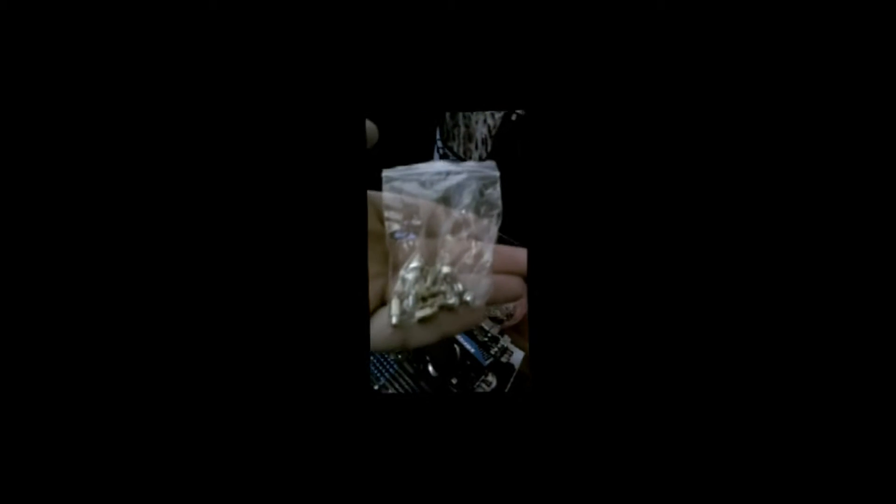First thing that we need to do before we install in the case is put these little brass things, gold looking things, brass looking things, which are standoffs into the case. Because you do not want the motherboard directly touching the case because that will short the motherboard out and you will not have a usable motherboard, therefore not having a computer.